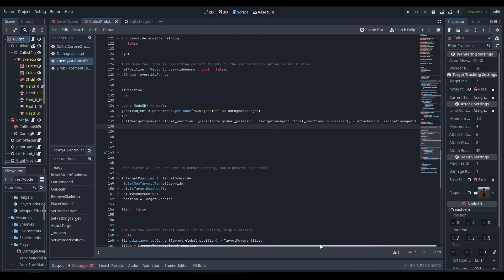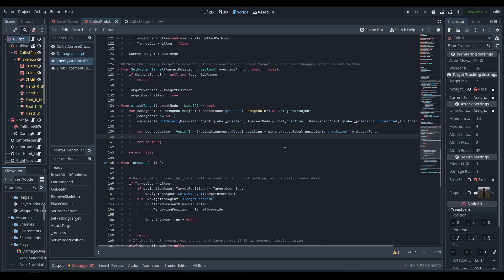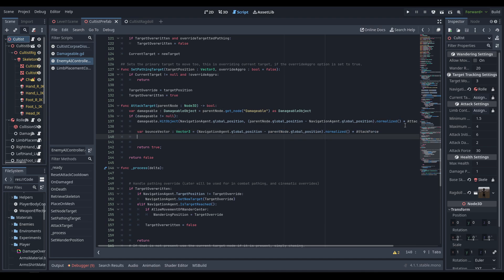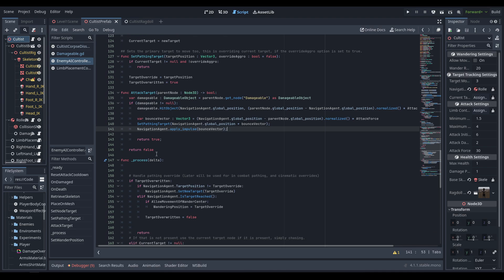In addition, the AI needs to bounce off the player on hit. We create a bounce_vector — a vector from the parent toward the navigation agent multiplied by attack_force — set the pathing target to global_position plus that vector, and apply an impulse so the AI bounces back. That's the attack function done.